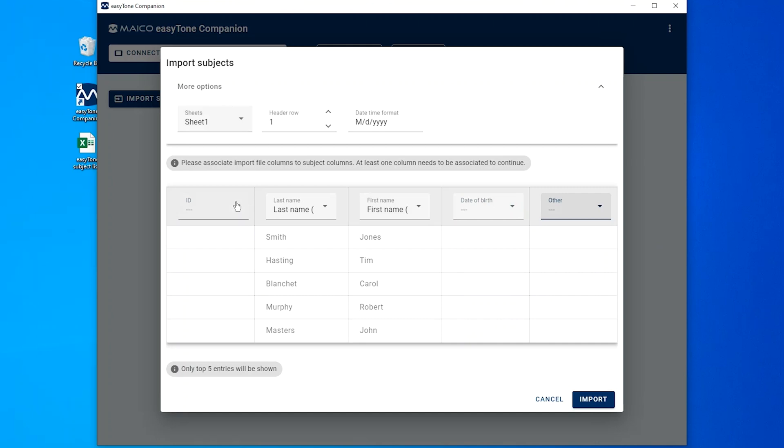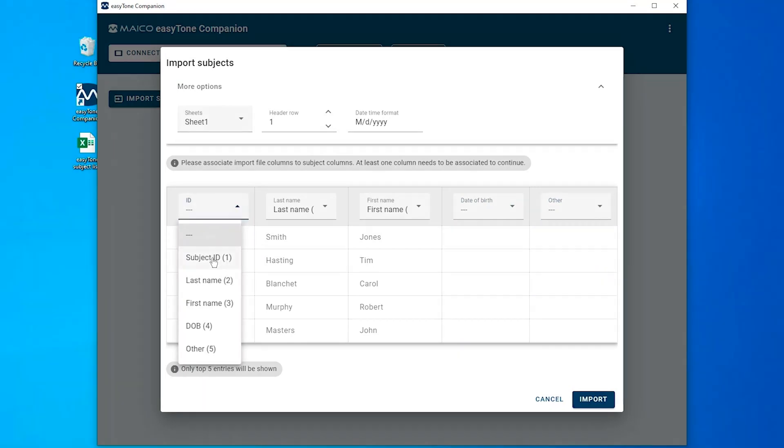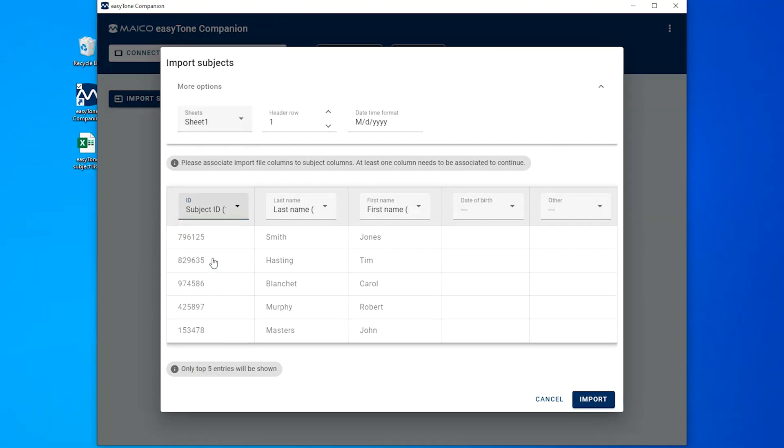For example, the first column name within the EZTONE companion software is ID, but the column title within the Excel list is Subject ID. Since this is the correct content for this field, associate for correct population.